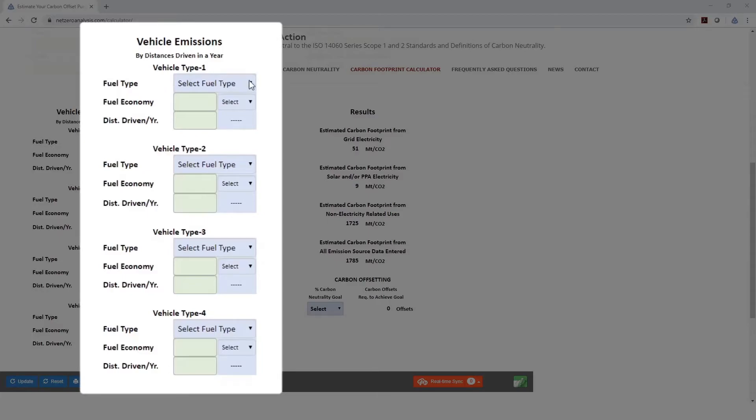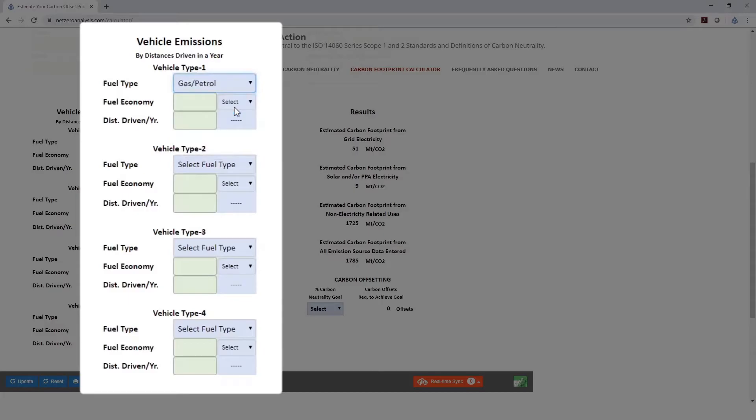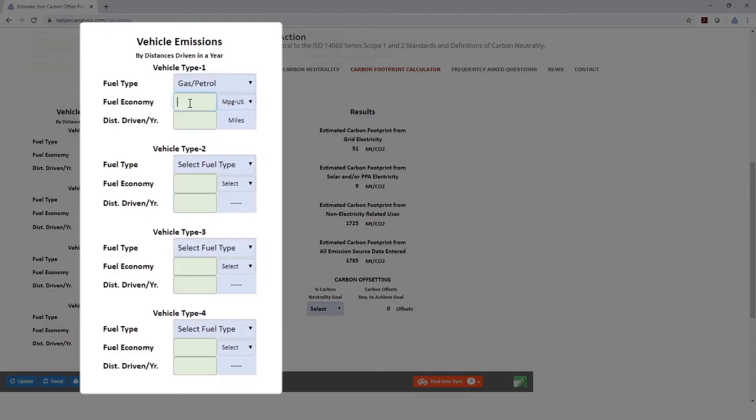Let's say for our vehicle type number one, those are going to be all our gas-powered vehicles, and here in the U.S., we're going to measure that by miles per gallon. Let's say the average fuel economy of these vehicles is 15 miles per gallon. And we drove all our vehicles a total of 200,000 miles.